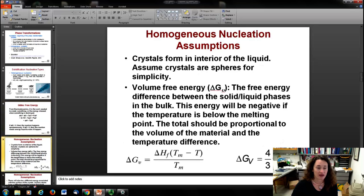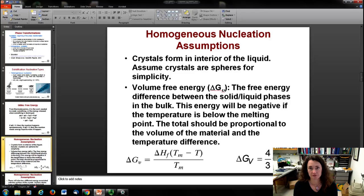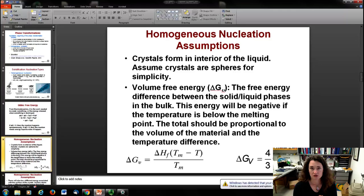When figuring out the expressions for these Gibbs values, we'll make certain assumptions. First, we'll look at homogeneous nucleation expressions, and heterogeneous nucleation will be treated as a perturbation of those. Second, we'll assume the crystals are spheres for simplicity. There are two competing effects in nucleation: the volume free energy and the surface free energy.